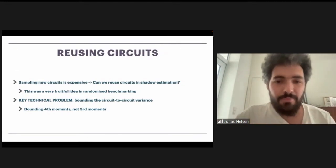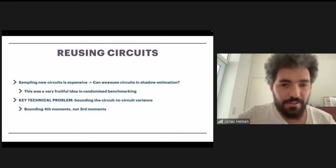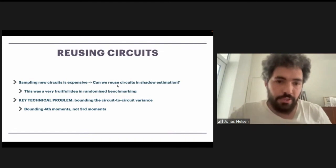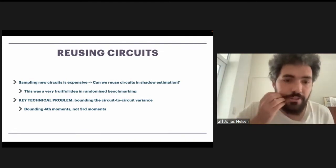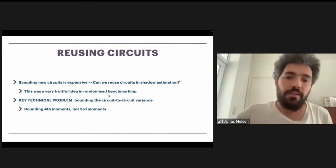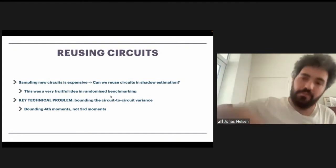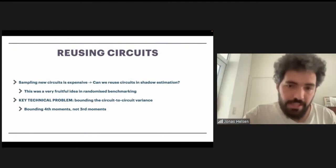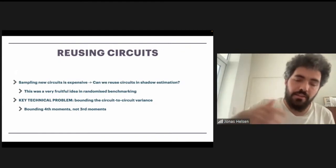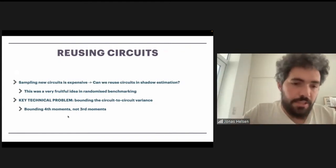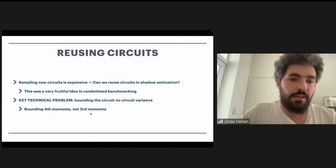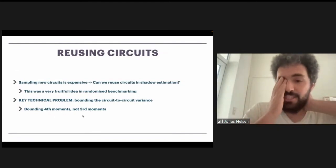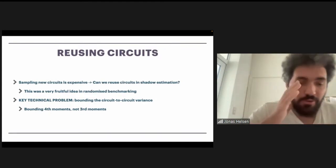This is the problem we try to solve. For people who've been around a long time, in 2017 a younger version of me gave essentially the same talk for randomized benchmarking, where repeating random circuits turns out to be extremely efficient. In shadow tomography, this is more or less not the case. The key technical problem is that if you try to bound the variance from your procedure when you repeat circuits, the variance becomes a fourth moment rather than a third moment, and this kind of explodes the complexity in annoying ways.